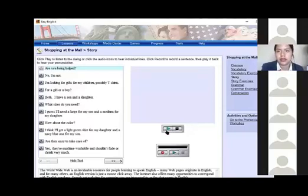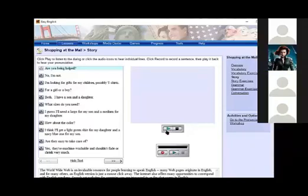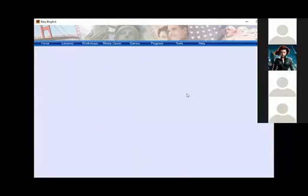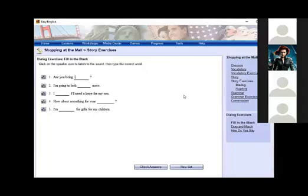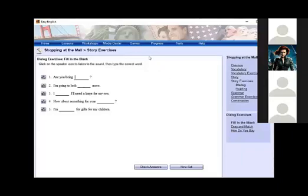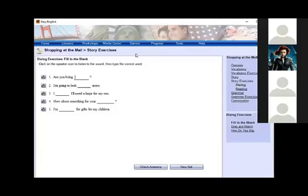Let's continue with the next exercise. To begin, select an exercise from the list on the right. Then follow the on-screen instructions to complete the exercise. Be sure to click check answers where available to register your score. Very good. Are you getting help? And then you are going to write the word to complete it. For example, what is the number one? Help. Help.